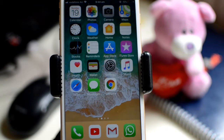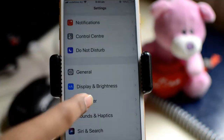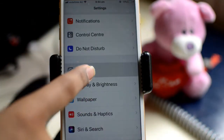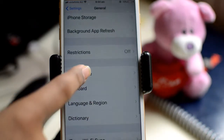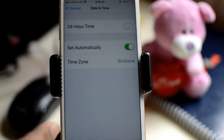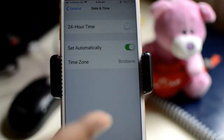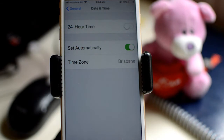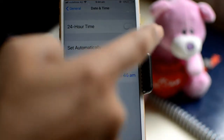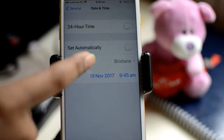Go to Settings, click on General, after that click on Date and Time. As you can see, by default it is set to automatically, so automatically it will determine the time zone based upon your location. But to override that, you can click on that radio button.